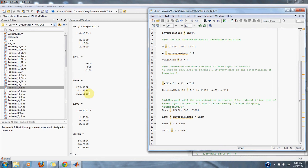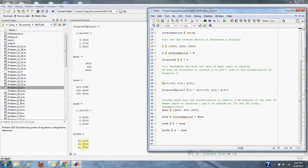And then, to see how the values have changed, we simply take our old values of C and subtract the new values of C. And we notice that they have decreased by 55, 35, and 21. And that is it for problem 10.8 in numerical methods.